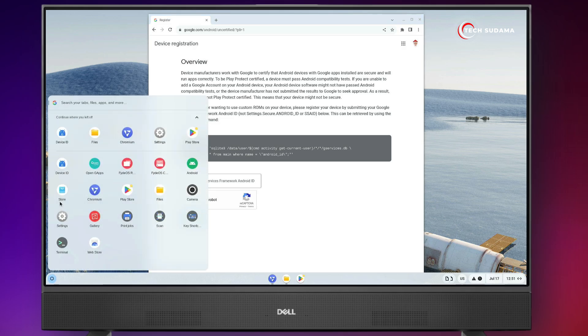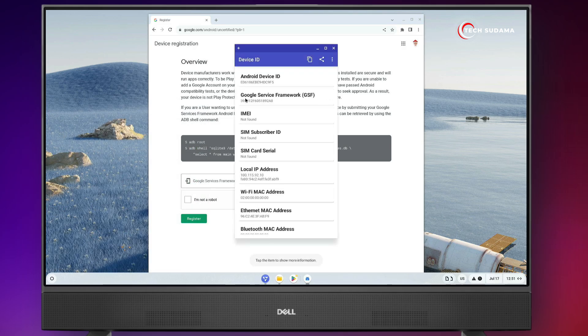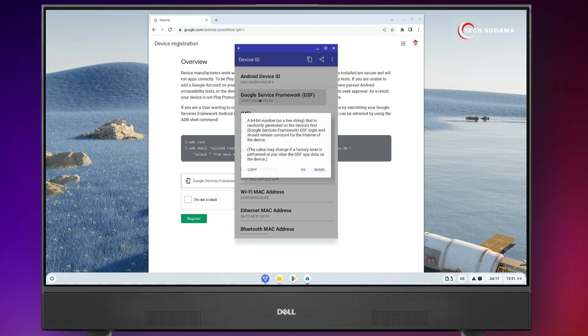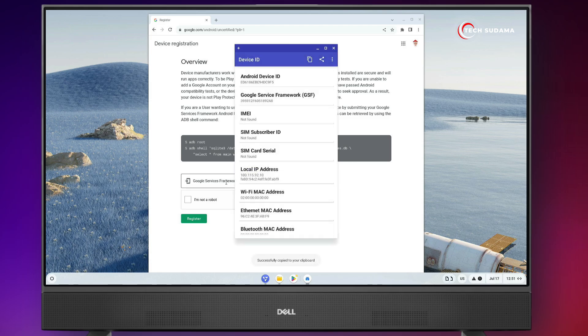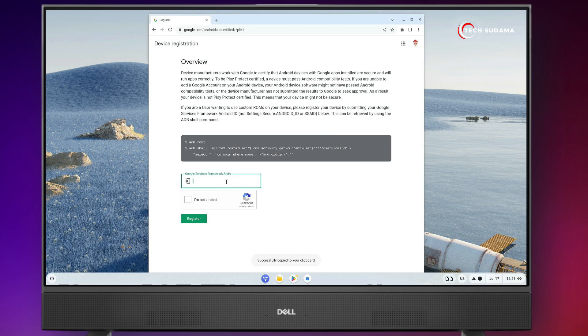you'll have to click on launchpad and open the Device ID application. And here you'll find Google Service Framework. Just click on here and click on copy. Now you'll have to paste it on here.